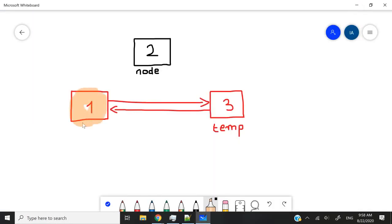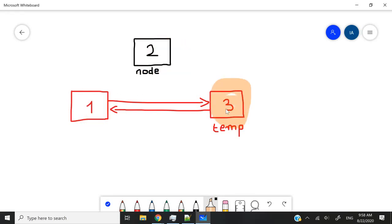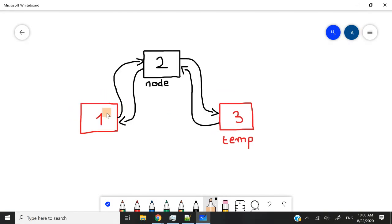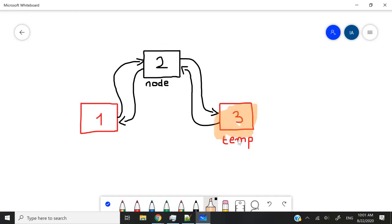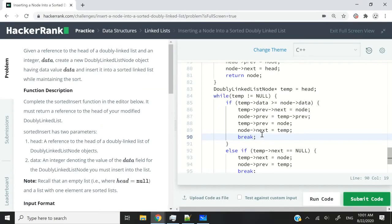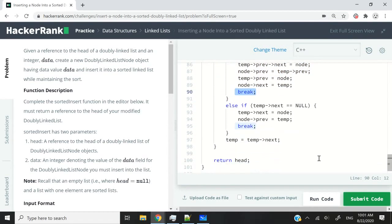Let's say this is our existing doubly linked list: we have one node with data 1 and another with data 3. Now imagine we created a new node containing the integer 2 — it needs to be placed between those two nodes. So the next pointer from the first node points to our new node, the previous pointer of our new node points to the first node, the next pointer of our new node points to the third node, and the previous pointer of that node points to our new node. That logic is what you see in the code here. Once done, we break out of the loop and return the head.